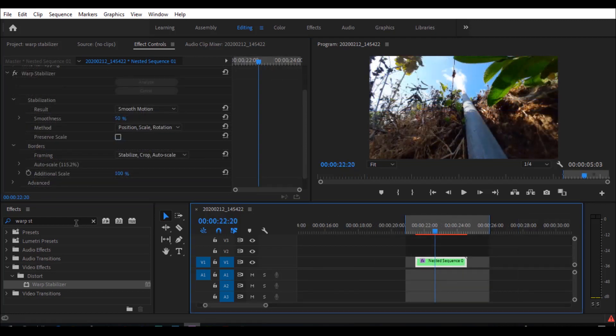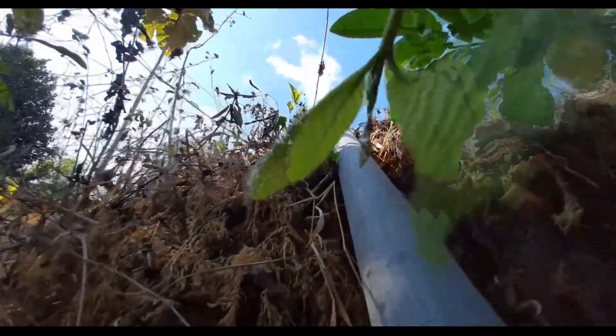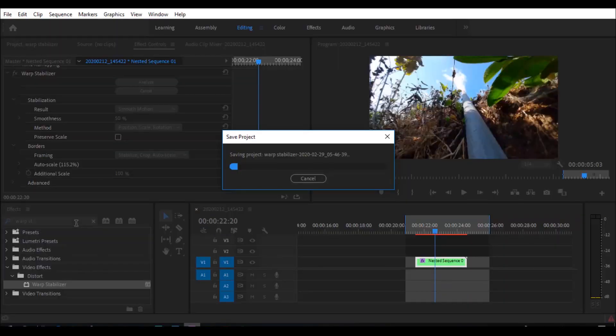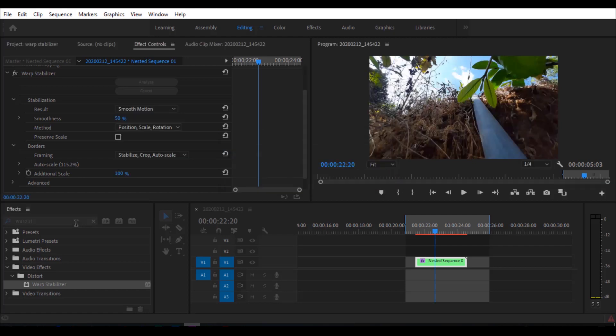Warp Stabilization — we have new options and our video will be stabilized. Now let's see this video — it will be stabilized in the same way.